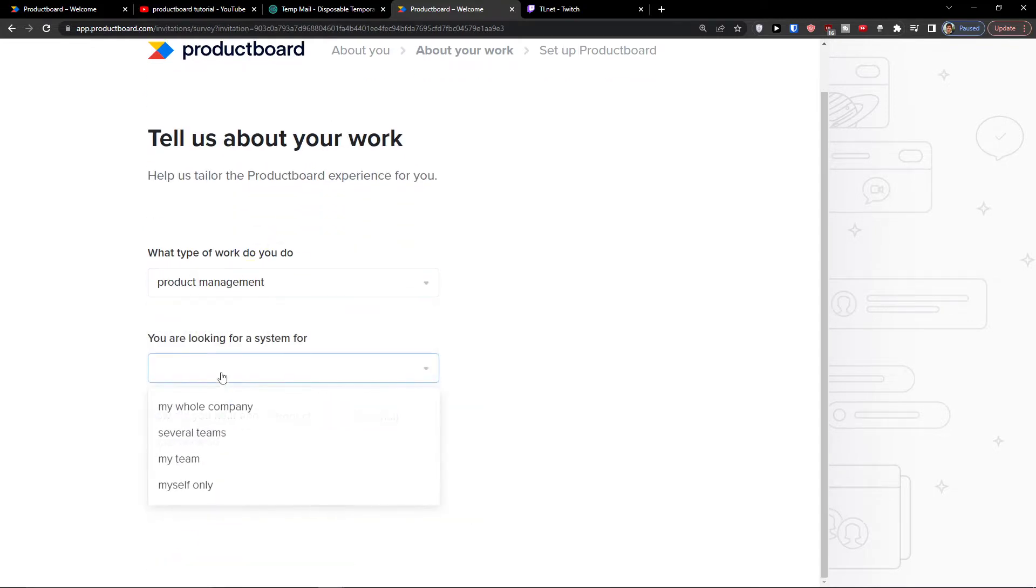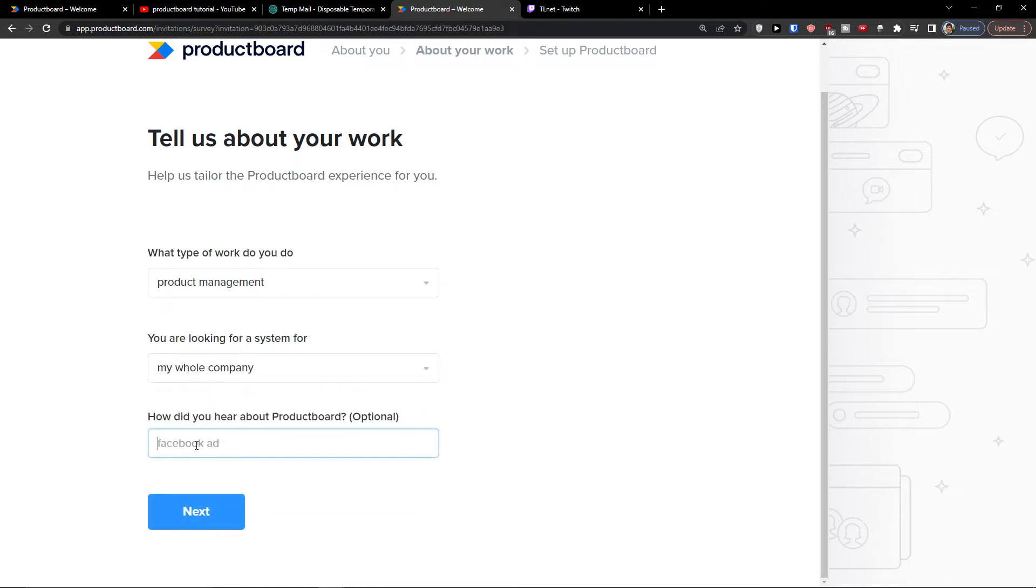What type work you do - Product management. My whole company. Next.